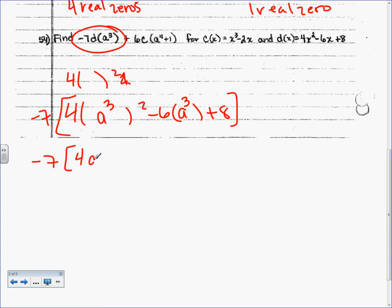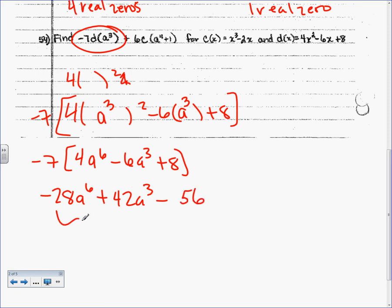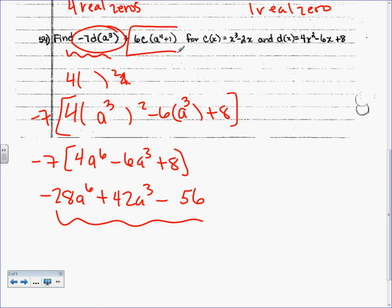So we get negative 28A to the 6th plus 42A cubed minus 56. That is the answer to that. Now we're going to do this one.